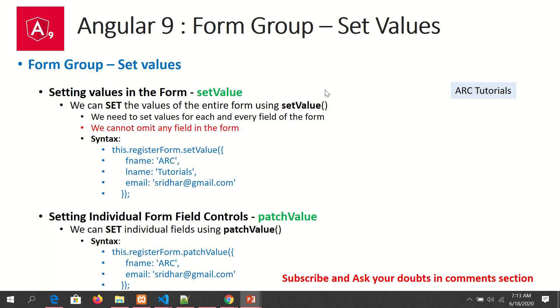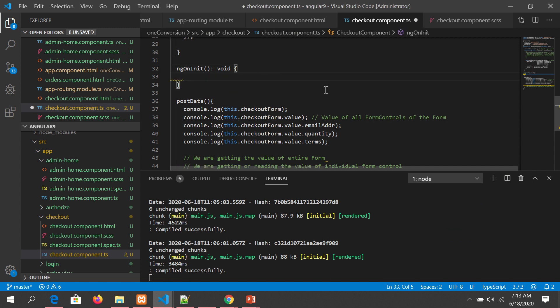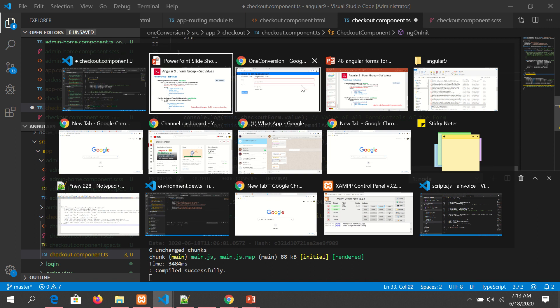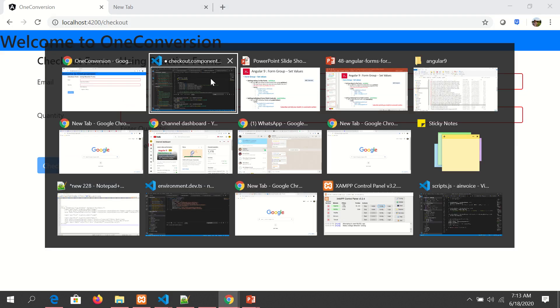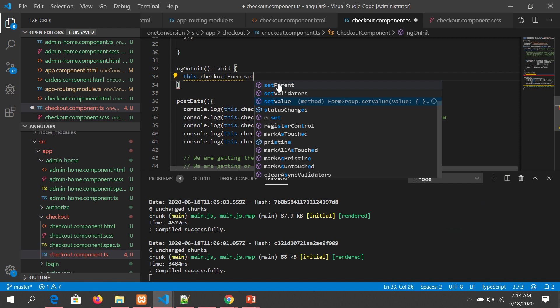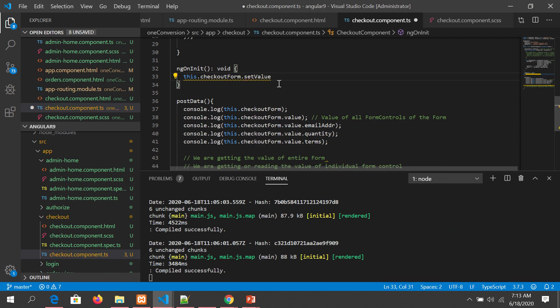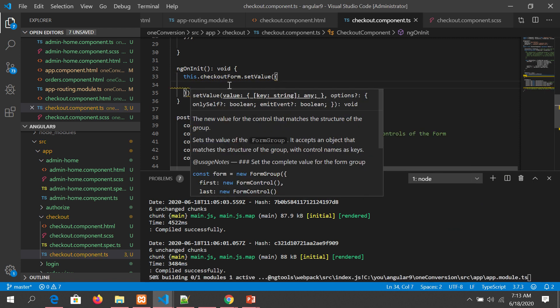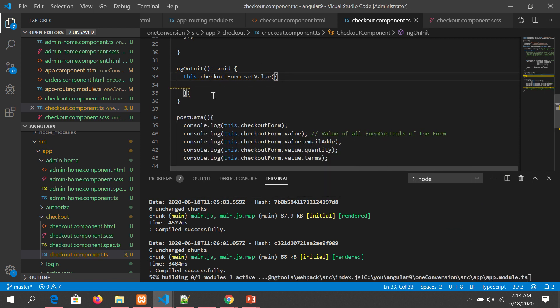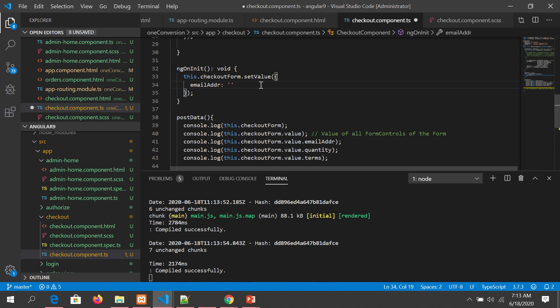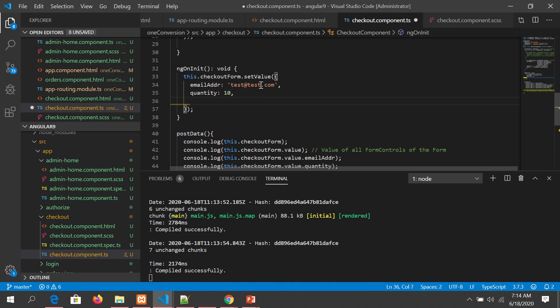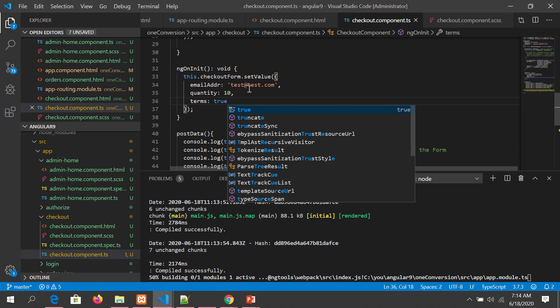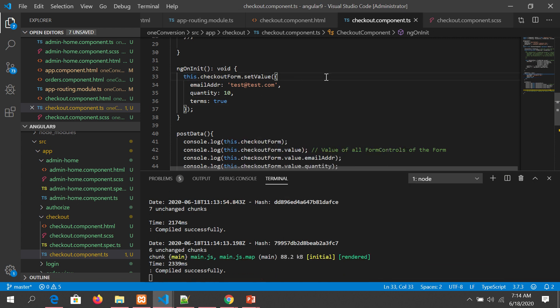This is our form. First, we need to make sure we use the same form and do setValue. We'll write this.checkoutForm. By default, there are no form values set. We're trying to use checkoutForm.setValue. Remember I told you, whenever we use setValue, we have to set all the fields. We cannot ignore any field. So we'll set email to test@test.com, quantity to 10, and then I'll set terms to true.